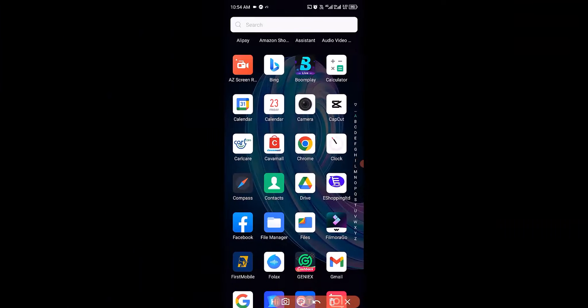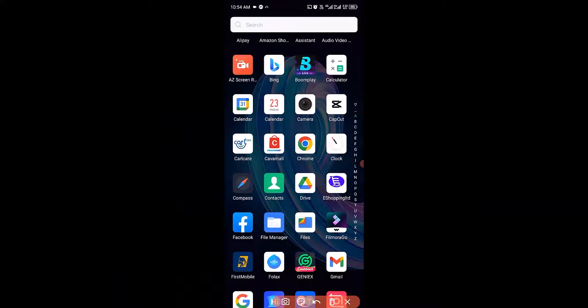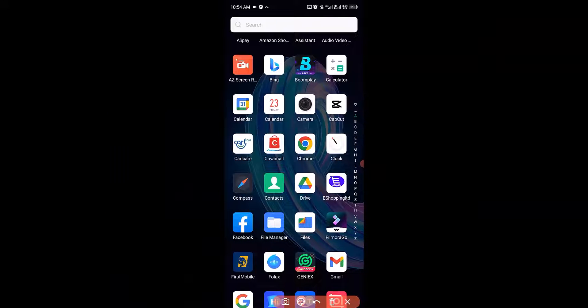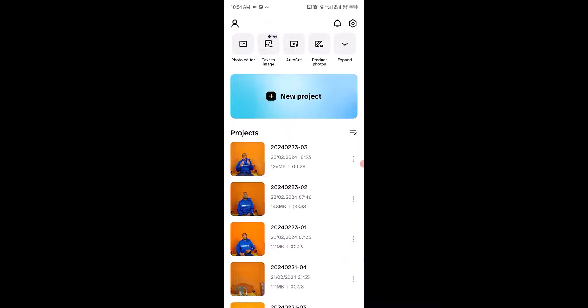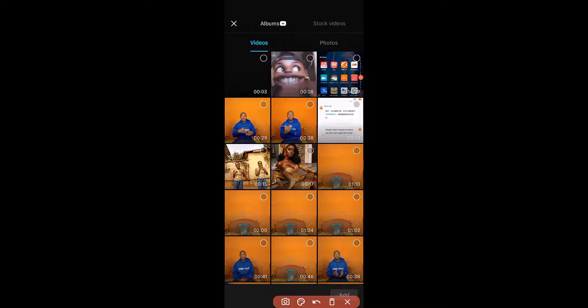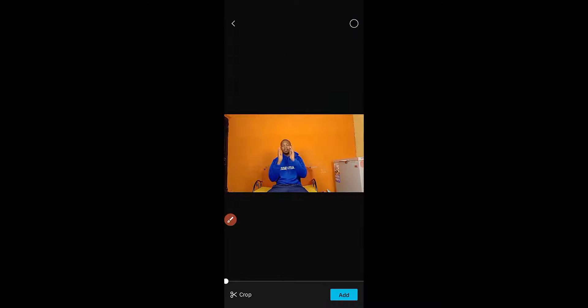Welcome back friends. So let's see how to extract audio from your video file in CapCut mobile editing app. I'm going to open up my CapCut right here, then the next thing I'm going to do is click on the projects. Then I'm going to select this video file and add it to the timeline.